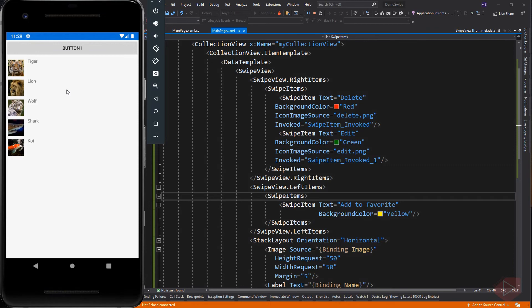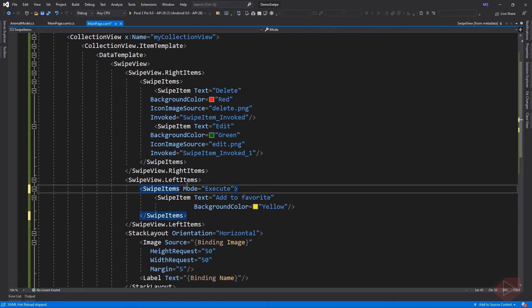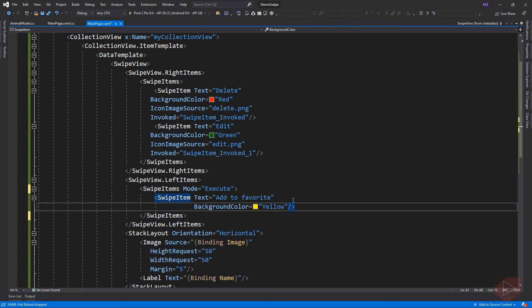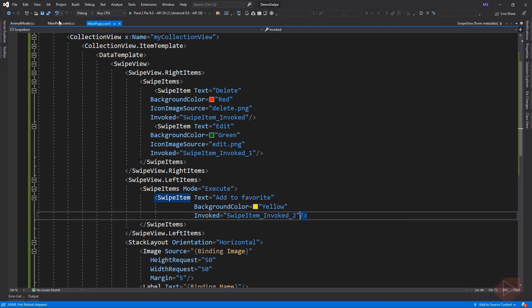The swipe items class also has a mode property, which indicates the effect of a swipe interaction. The mode has two enumeration members: reveal, which indicates that a swipe reveals the swipe items — this is the default value — and execute, which executes the swipe items upon swipe. Let's add an event that will be immediately called upon swiping, then go to code behind and implement the event.